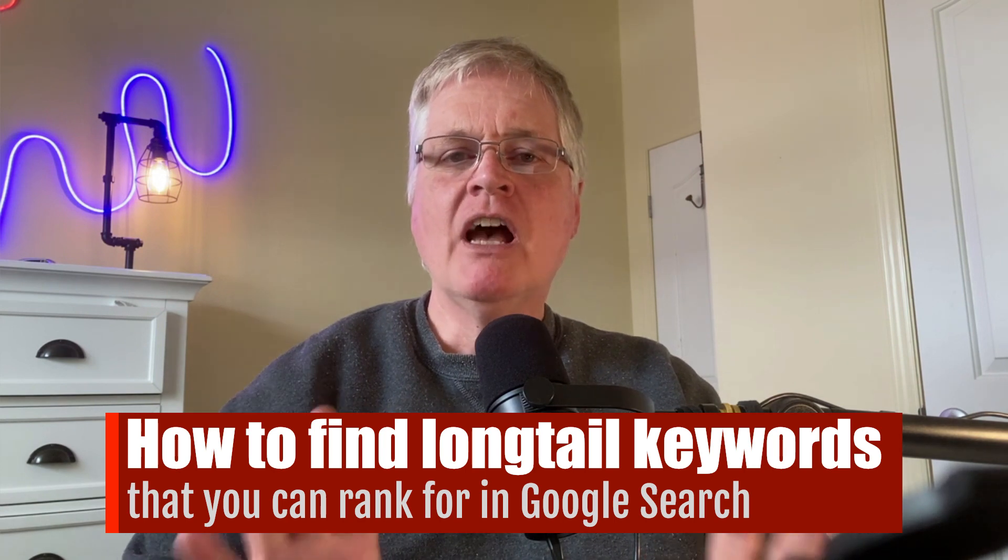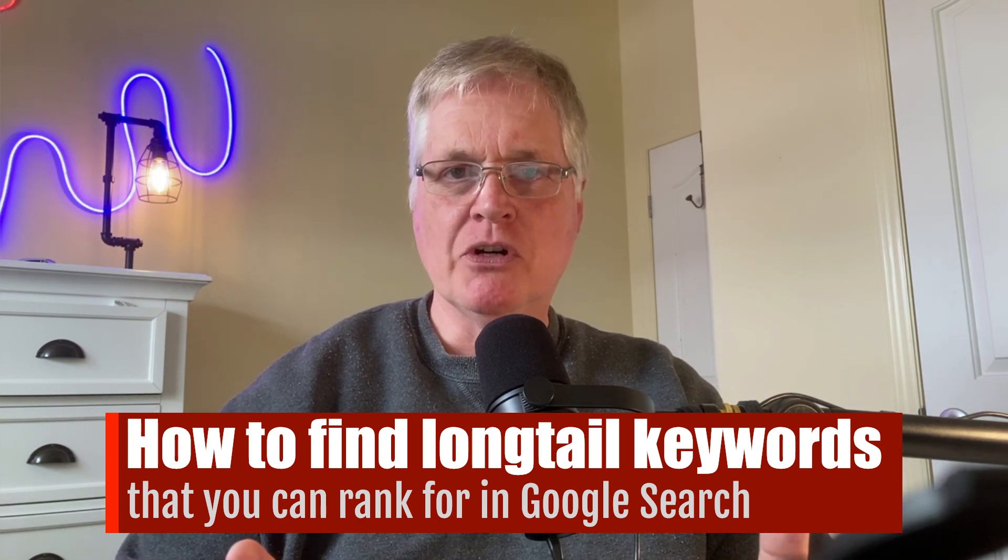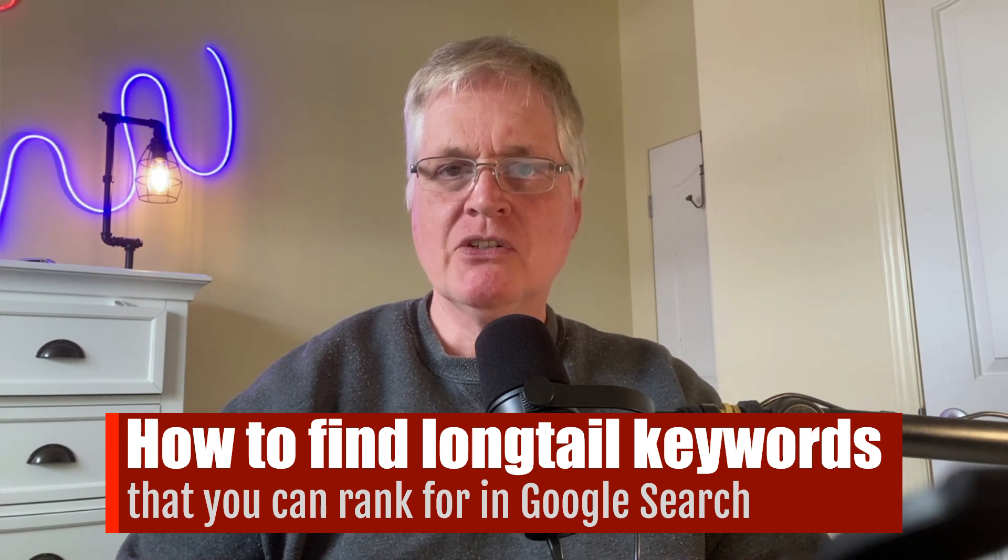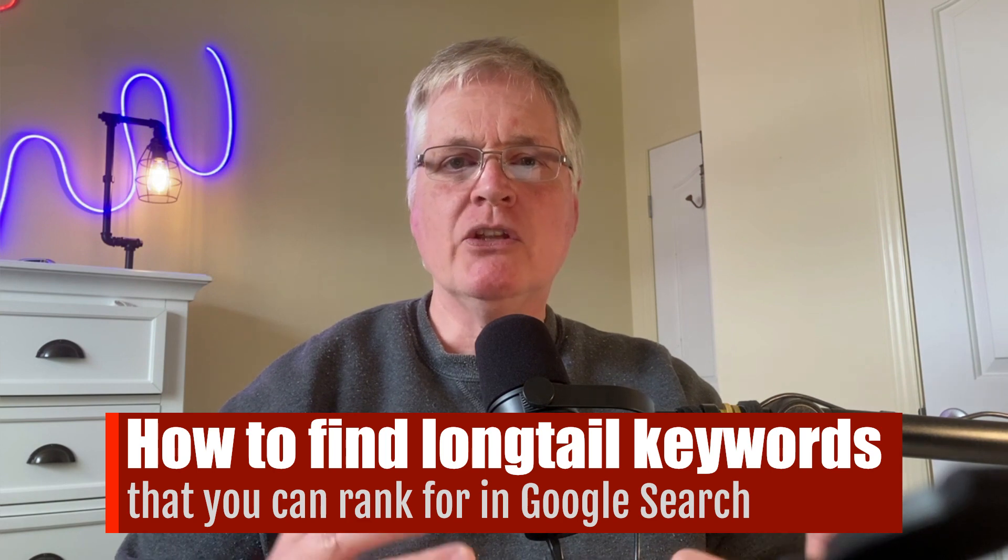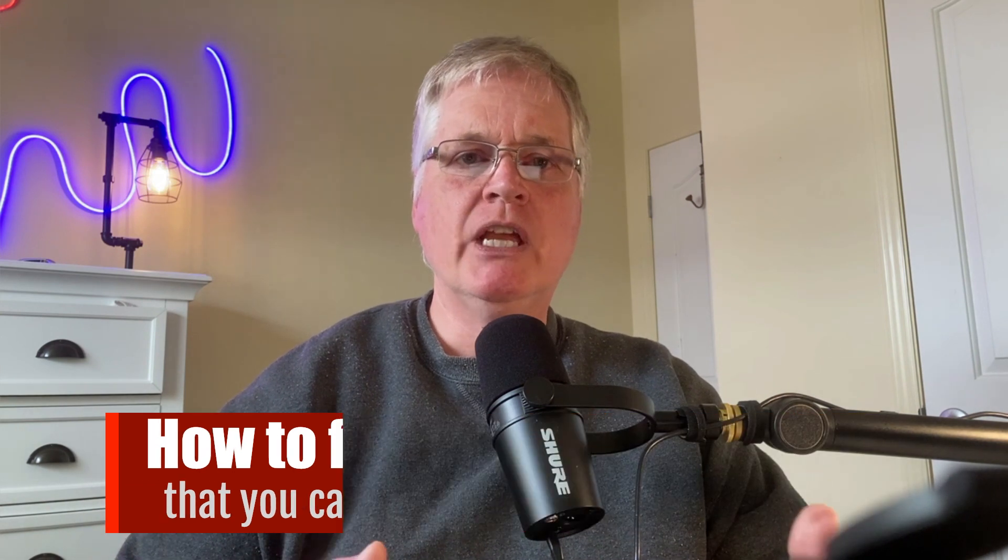So there are a lot of things that you can do to find keywords for your blogs. You can use different keyword tools. You can use incredibly expensive tools like Ahrefs, which I think starts at about $120 a month. There are a variety of other less expensive keyword tools that you can use.